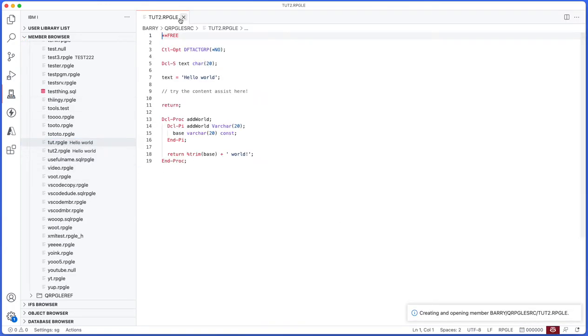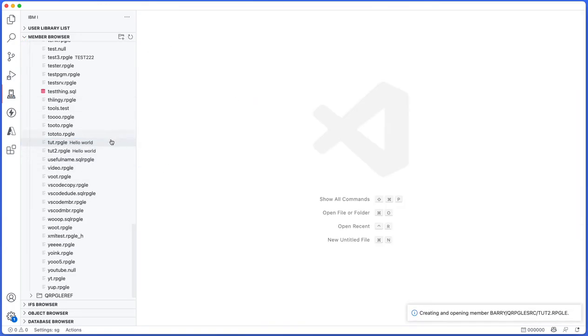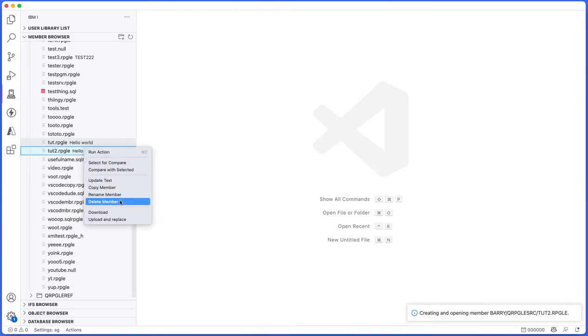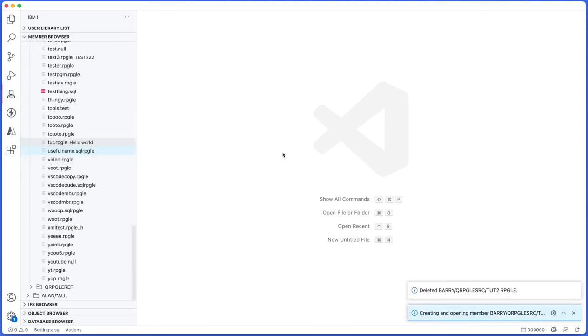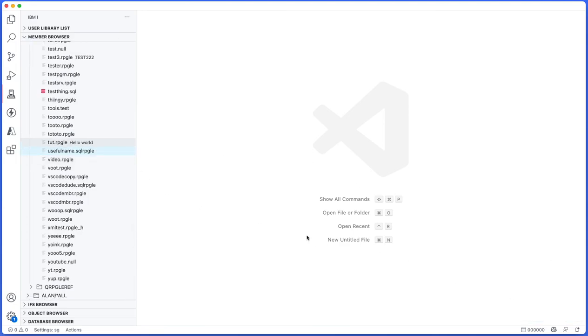I can also right-click and delete and rename, so I'll just delete. Are you sure you want to delete? Yes, I'm very sure. And there we go, it's gone. It's really that quick.